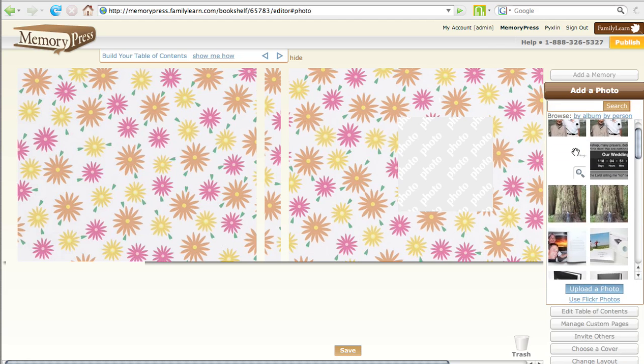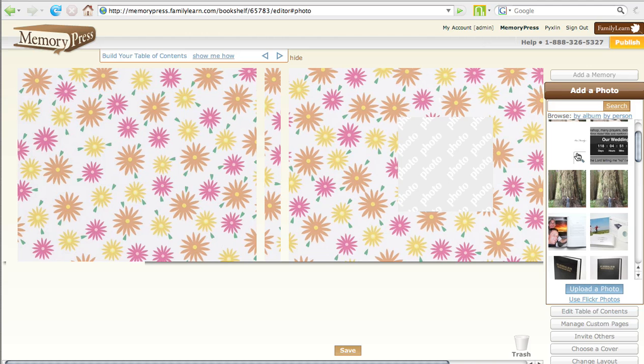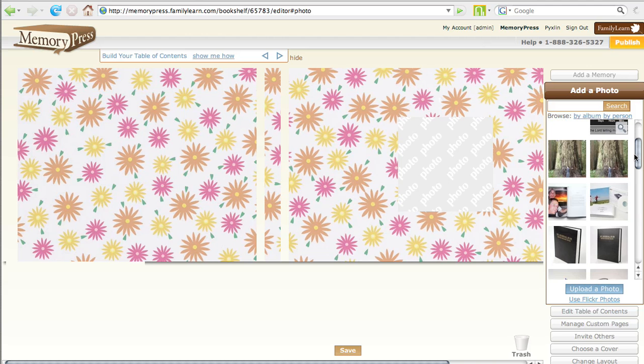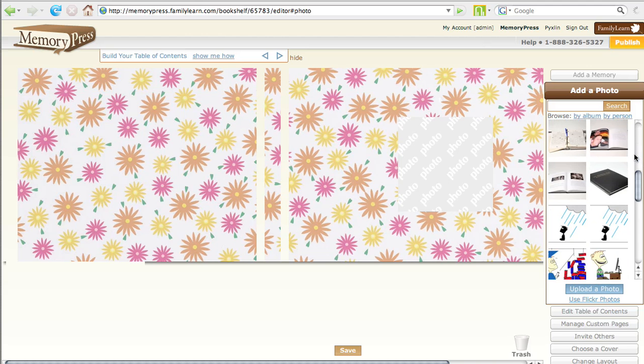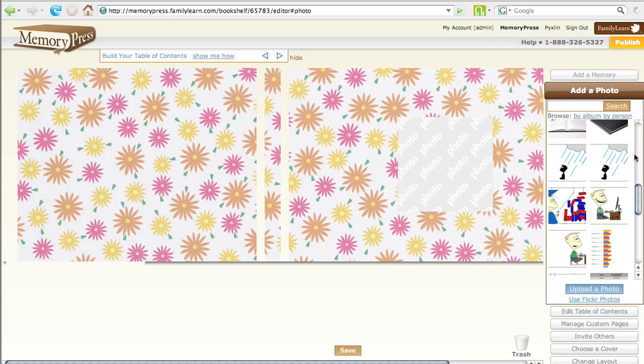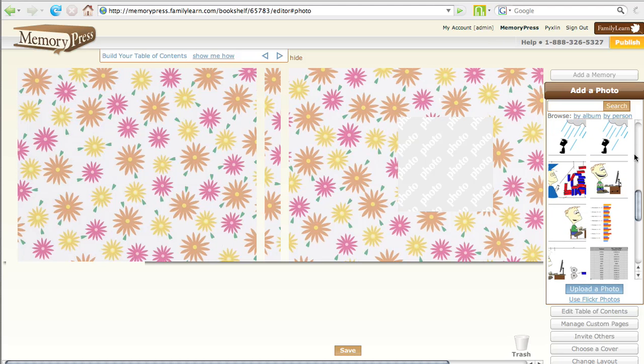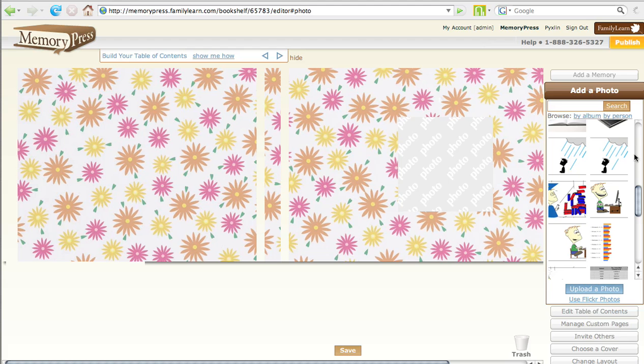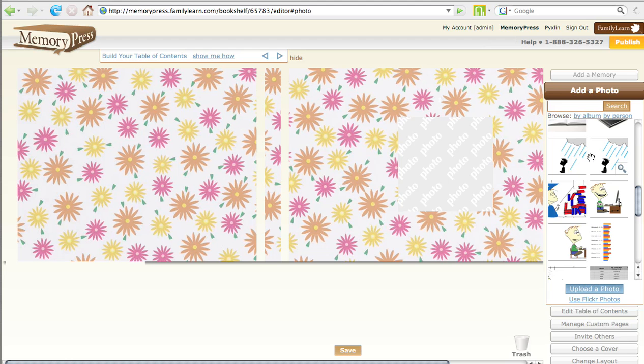Which picture do you want? The funny picture. Funny picture. Which one's the funny one? The one with the rain. The rain? Mm-hmm. Go ahead and click on it.